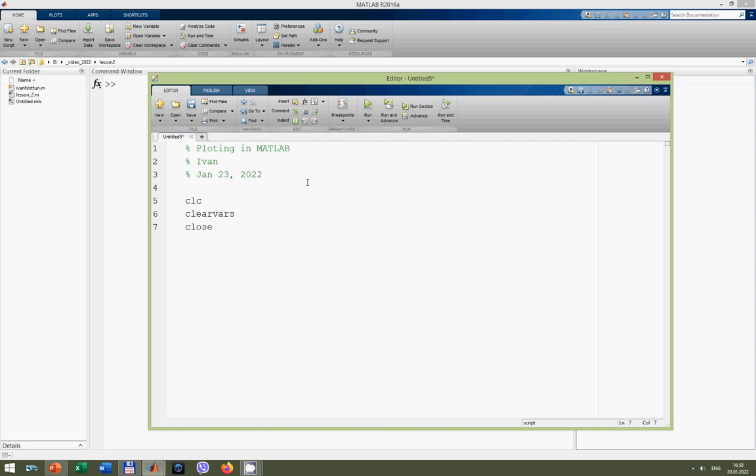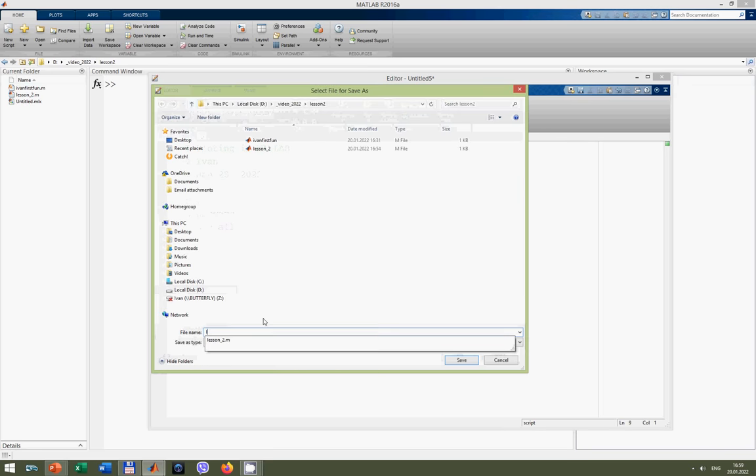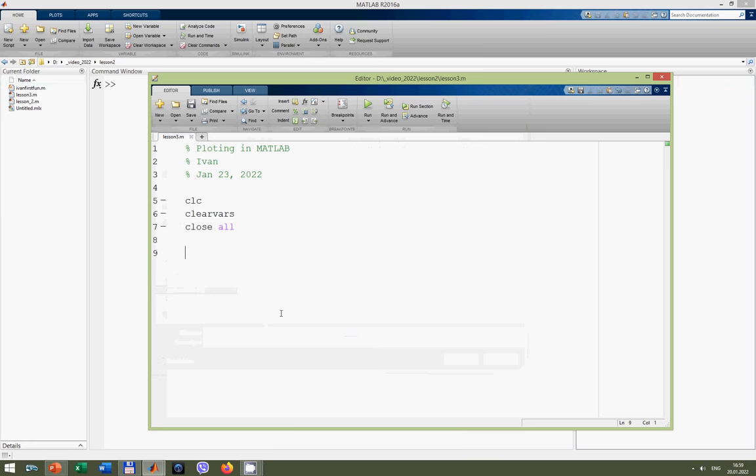Because today we will use figures to display some data. Then let's save our code. It will be lesson3.m. I will use usual script for coding because it is quite simple code. Let's create an argument for some trigonometric function. For example, x will be equal from 1 to 360 with a step 1.